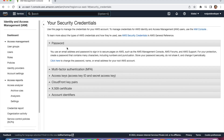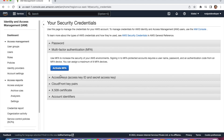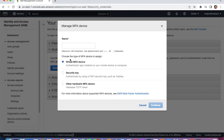You can see the second option: Multi-Factor Authentication. Click on 'Activate MFA.' We have three options: virtual MFA, security key, and other hardware MFA devices. The hardware devices need to be ordered from AWS or elsewhere, but we are not doing those two — we are doing virtual MFA.